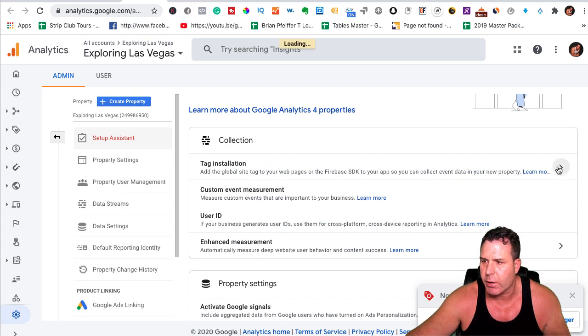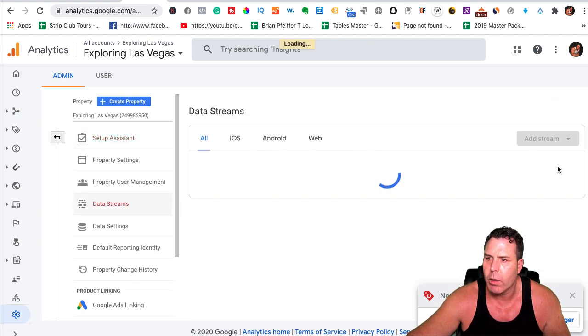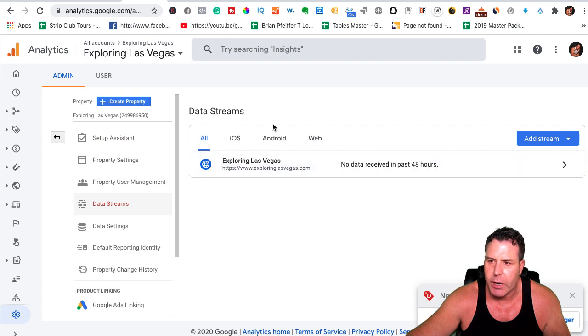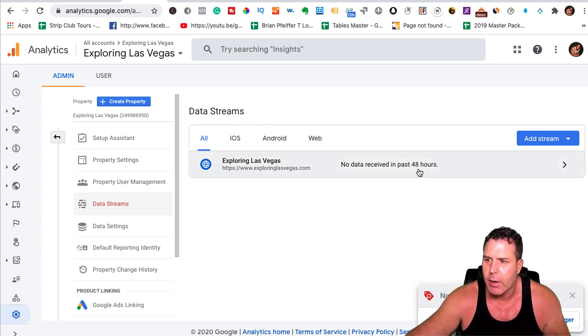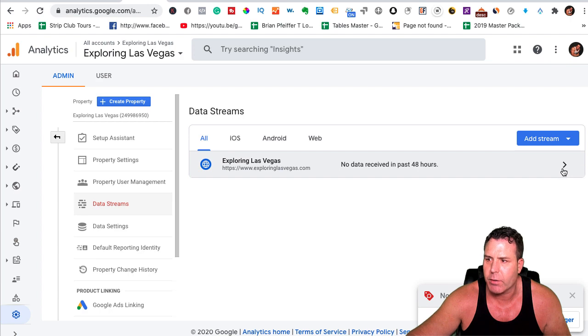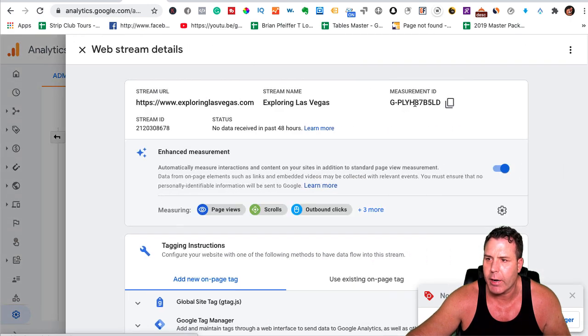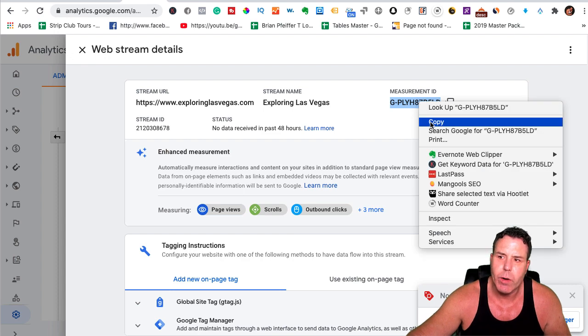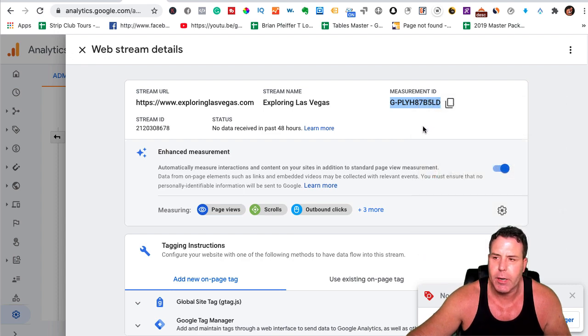So you're going to click on this arrow and this is where things get a little tricky because you've got to create, it created a data stream for this website, but then you've got to get the tag for this data stream. And then you've got to click on this arrow to get that. And the measurement ID is what you need here. So you go ahead and grab that measurement ID, all right?